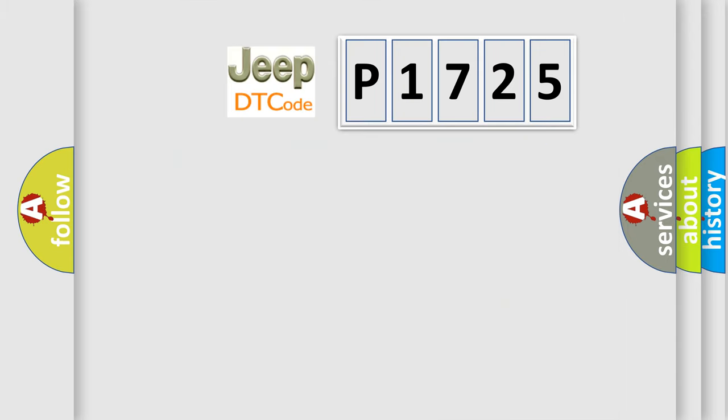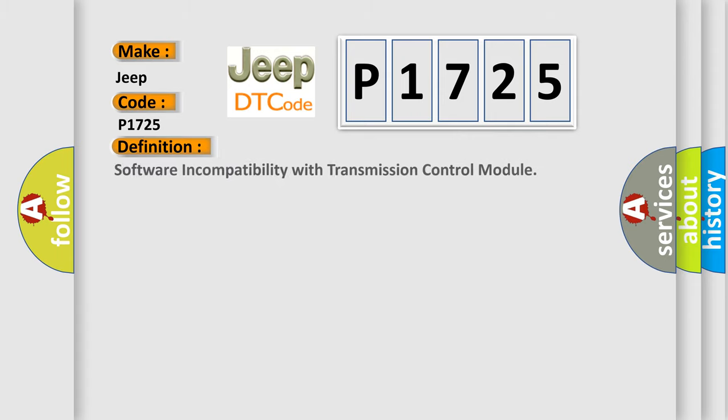So, what does the diagnostic trouble code P1725 interpret specifically for Jeep car manufacturers? The basic definition is Software incompatibility with transmission control module.